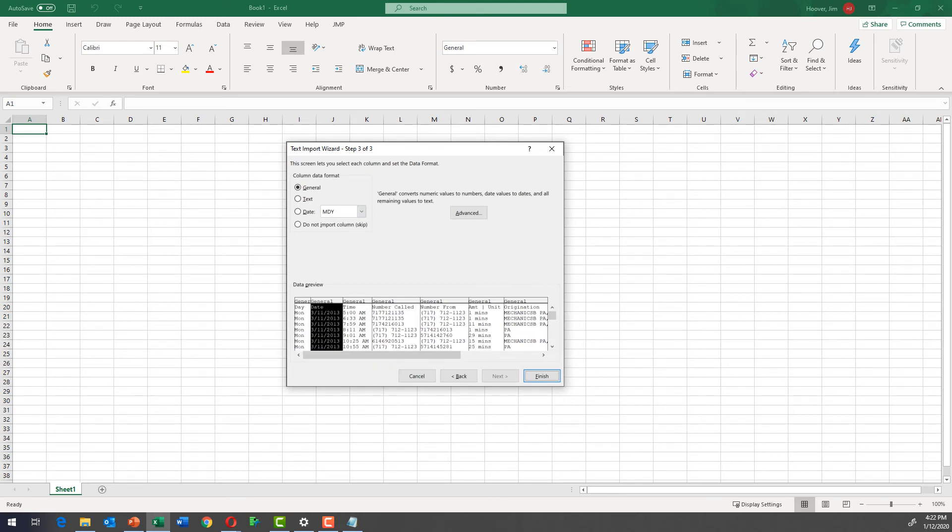You can define what each of these different columns is. For instance, you could call this column a date column. We're not going to do that right now, but I just want to show you that you could. Then we're going to click finish.